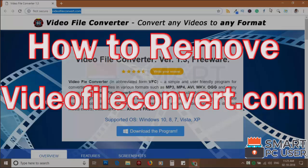Video File Convert.com is a browser hijacker that attacks all browsers on a Windows PC. In this video, we will see how to remove Video File Convert.com from all browsers at once.